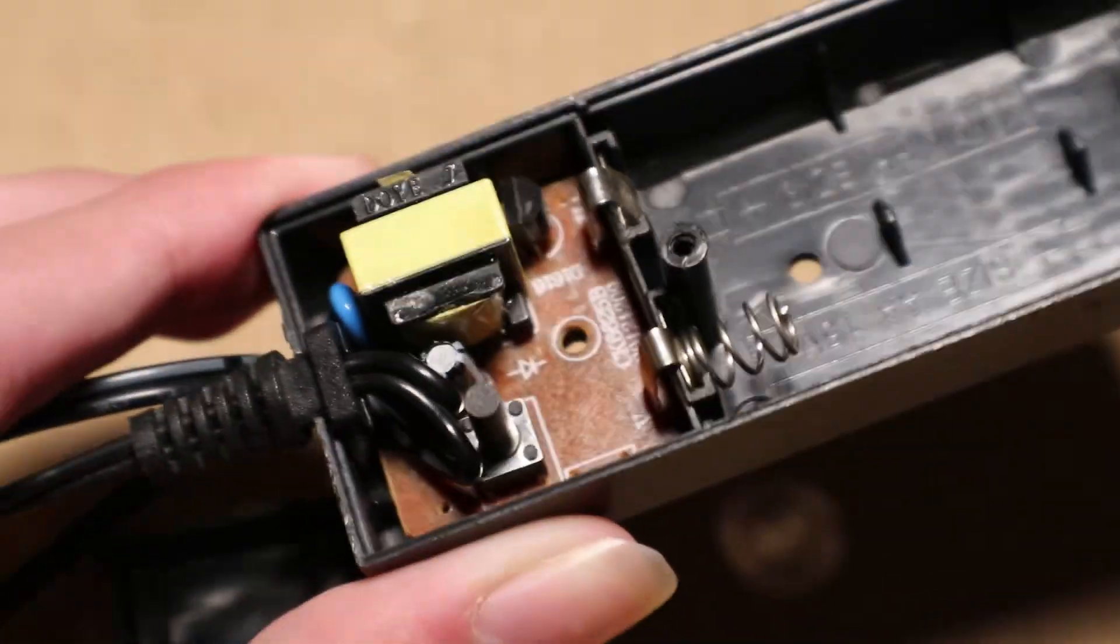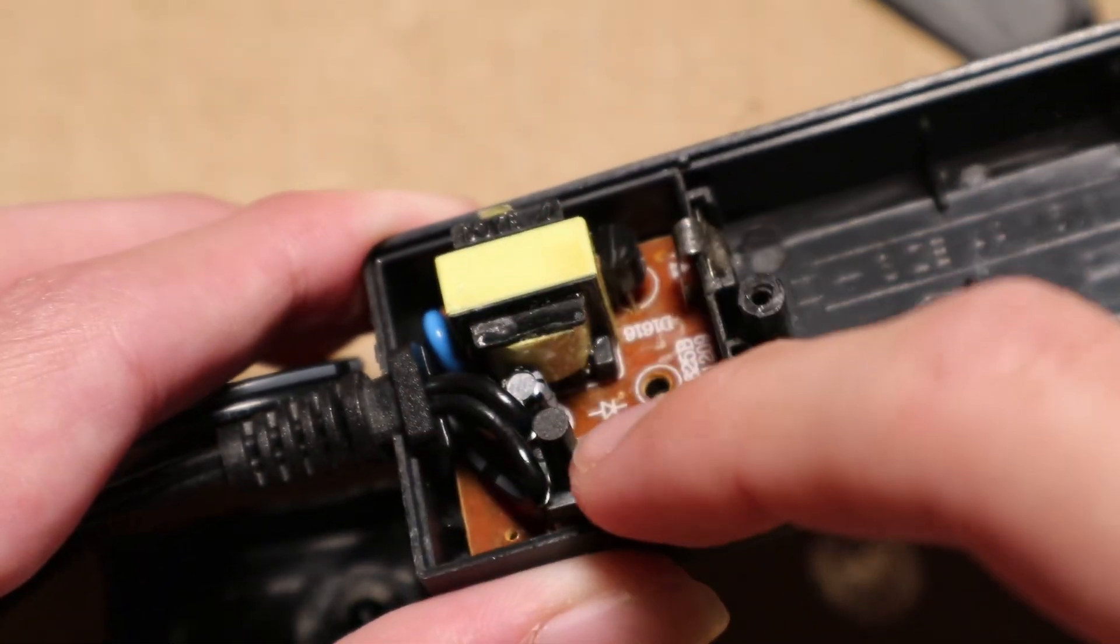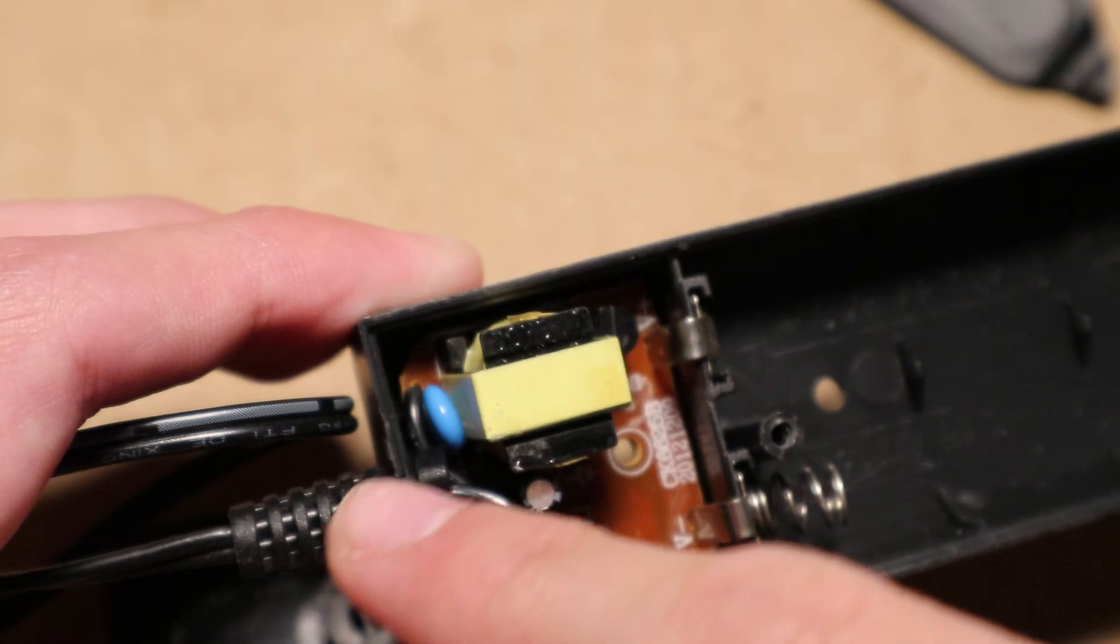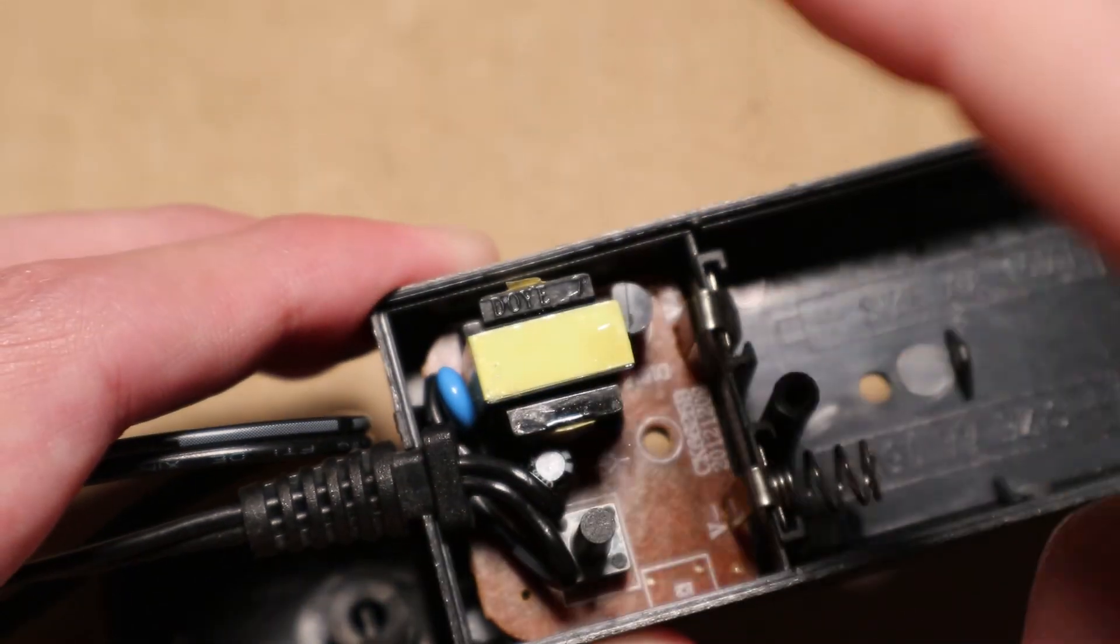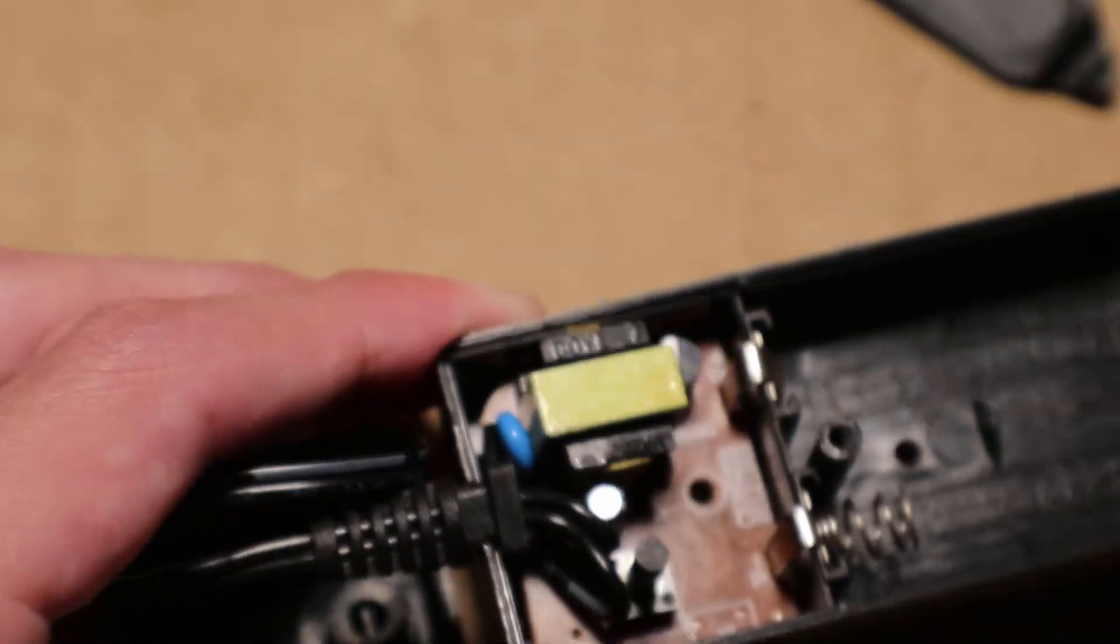Inside of it I can see a button, a capacitor, a transistor, another capacitor, and a transformer.